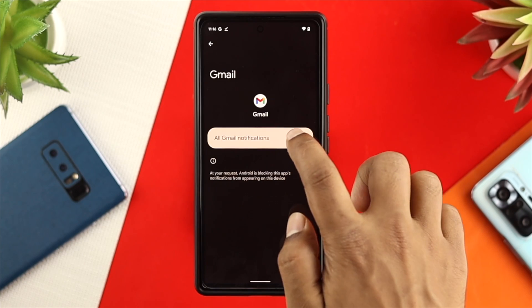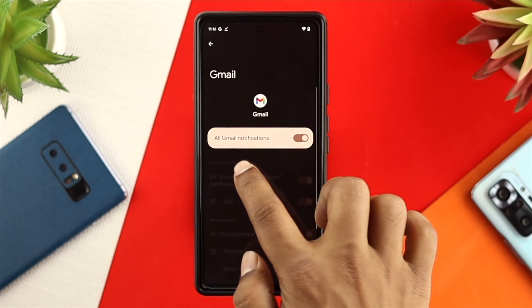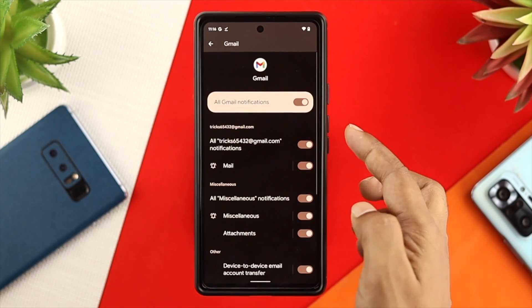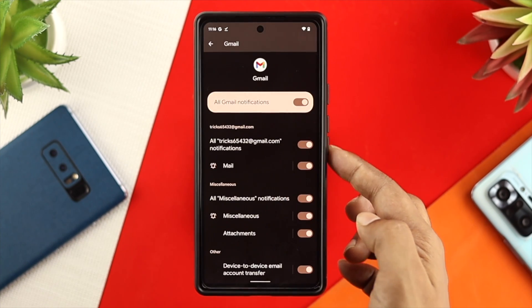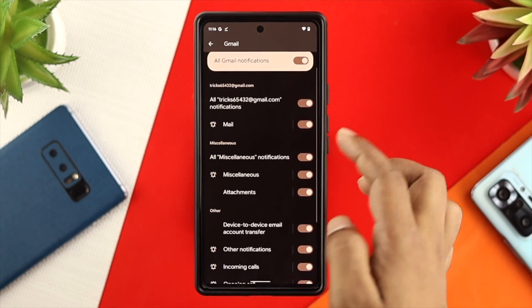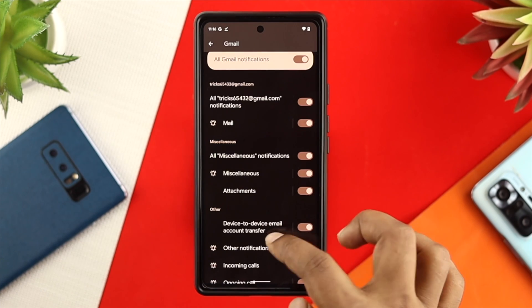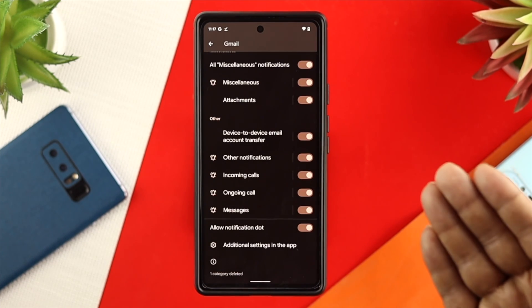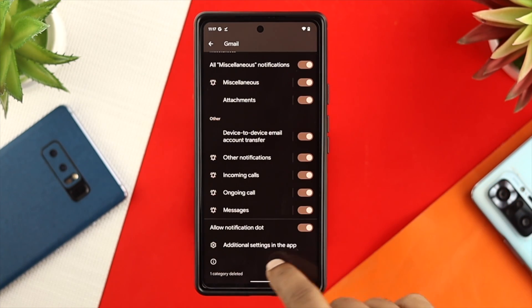Now once you come over here, make sure to enable all Gmail notifications. At the same time, you have to double-check all the settings because all those options should be turned on to solve your problem.